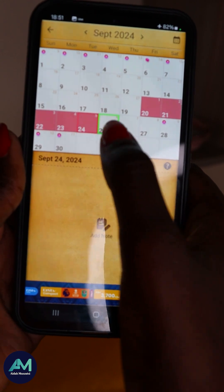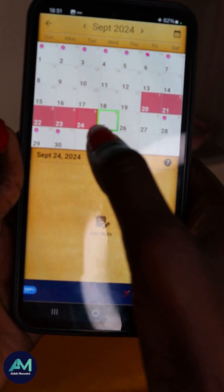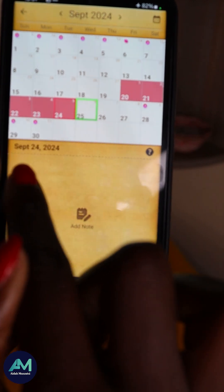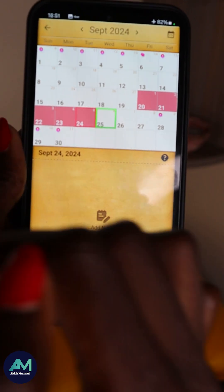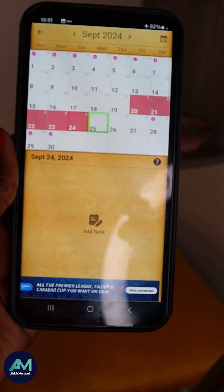We're going to count safe days with the help of an app — there are many apps that can count days, so you don't necessarily need a physical calendar. You just need to know your cycle. I decided to do this video today because yesterday, the 24th of September 2024, was my last day of my period.